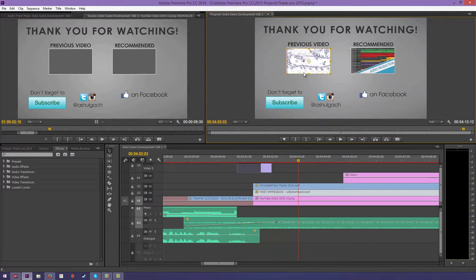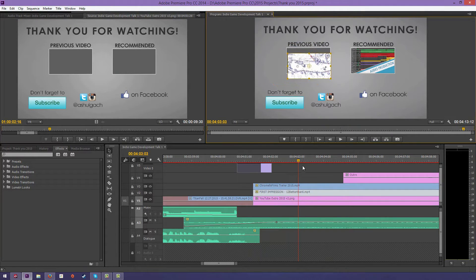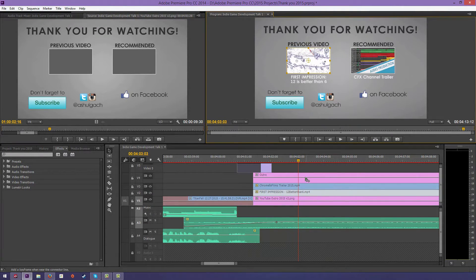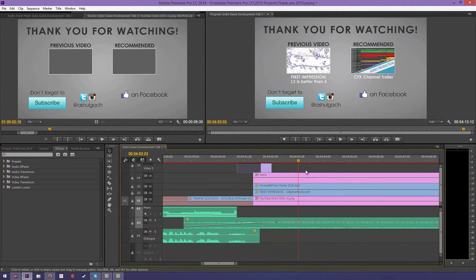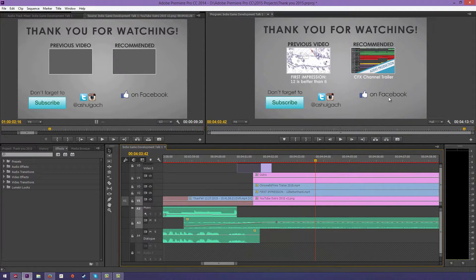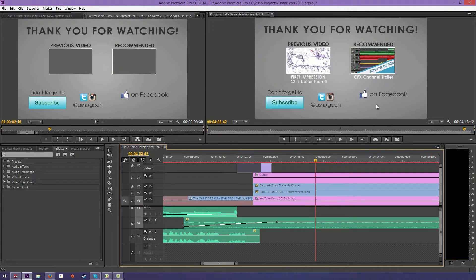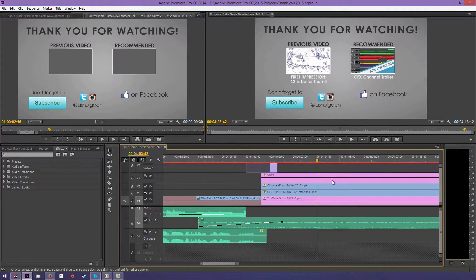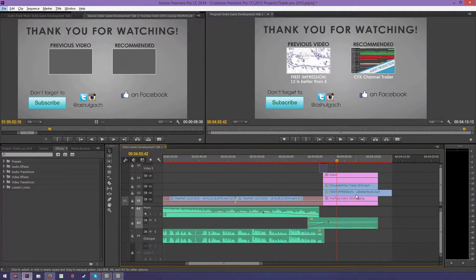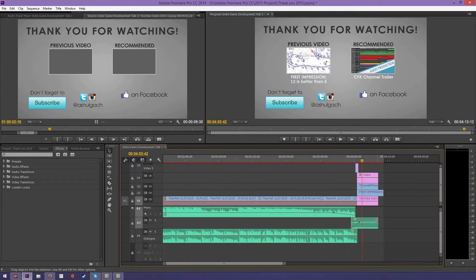I can replace these videos. Let me get rid of the actual outro text. See, all this is just a video I can place on top, and that's just my 12 is Better Than 6 first impression video. You can change it every time, and this is blank, so I can add an annotation in YouTube instead, which works really well.